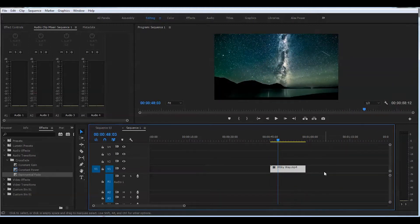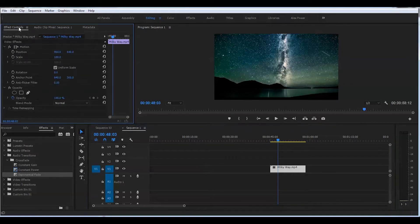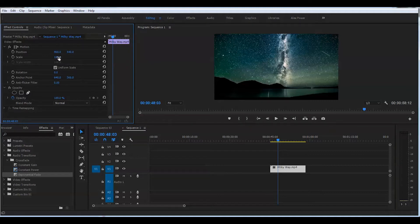First step: highlight your main clip and go to the effect controls and scale this down to 50 percent.